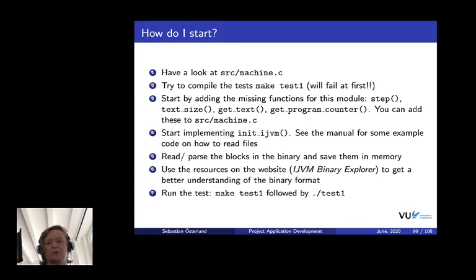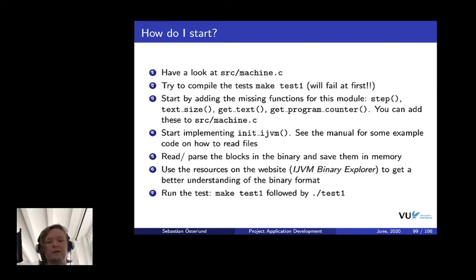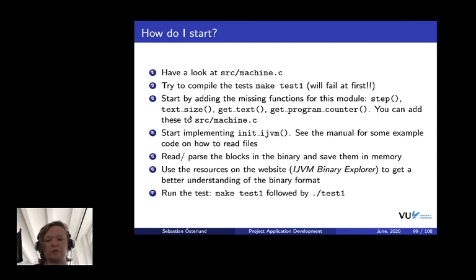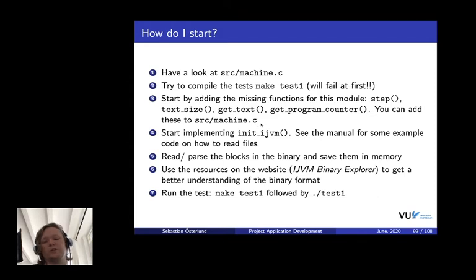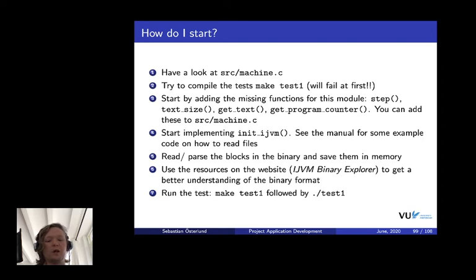More concretely, how do you start? Suppose you downloaded the whole skeleton. Mainly, you'll be working in source slash machine dot C. Open that file and have a look. It already has some comments in there. If you have the skeleton downloaded, try to compile it using make test one, for example, to build a test for the first module. The compilation will fail because you will not have implemented a bunch of the functions that you need for the interface to test your implementation. For example, it will complain that you haven't implemented step or text size. Make sure to add these functions in source machine dot C or whatever other C file. Have a look at the include slash ijvm dot H. There you see the definition of these things and what they're supposed to do.